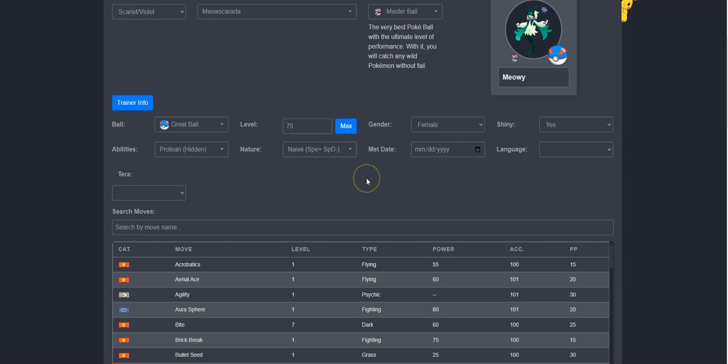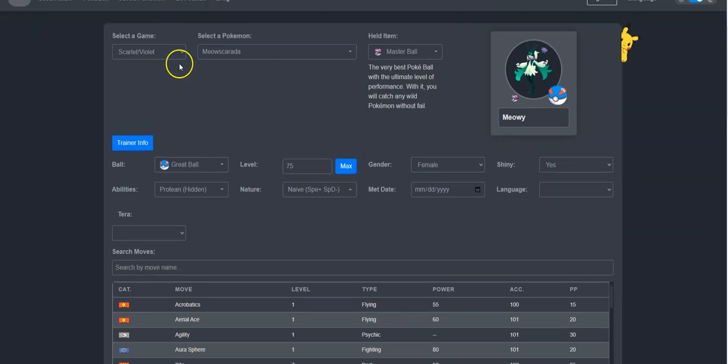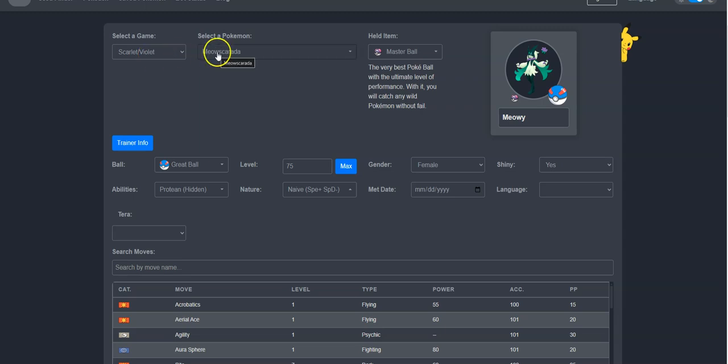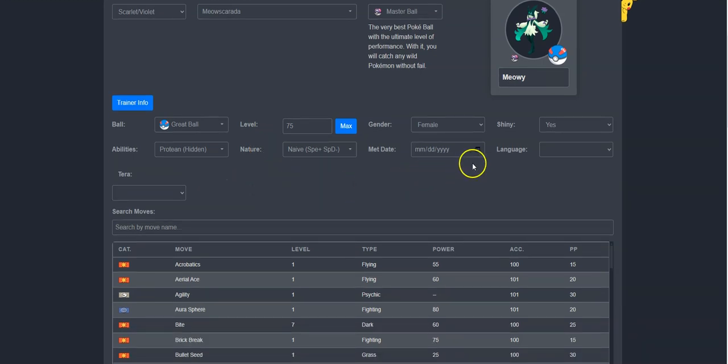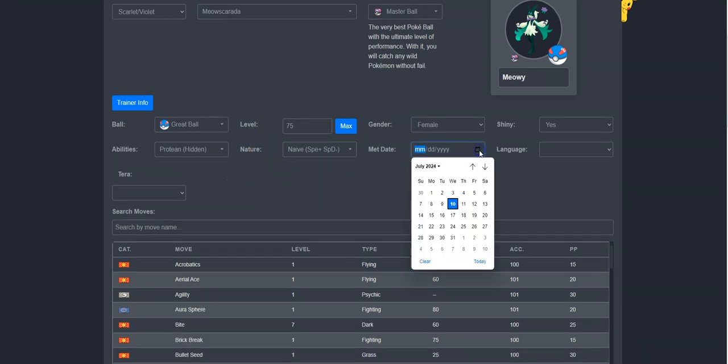Keep in mind that all of these are optional, and really the only thing you are required to change for each Pokemon is the game version and the species. Leave met date blank if you want the met date to be today's date. Or, if you want to customize it, you can.